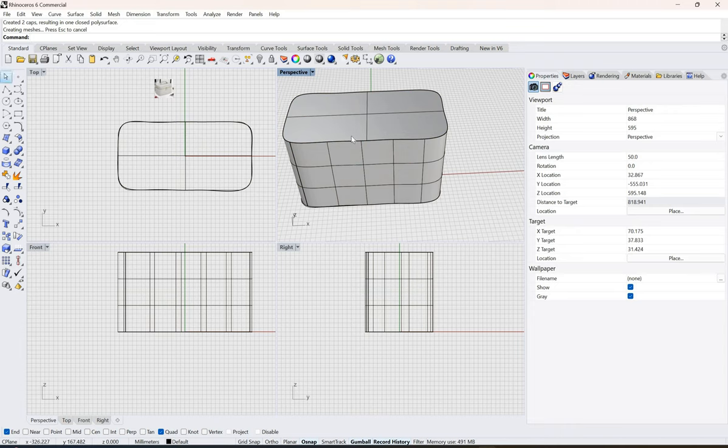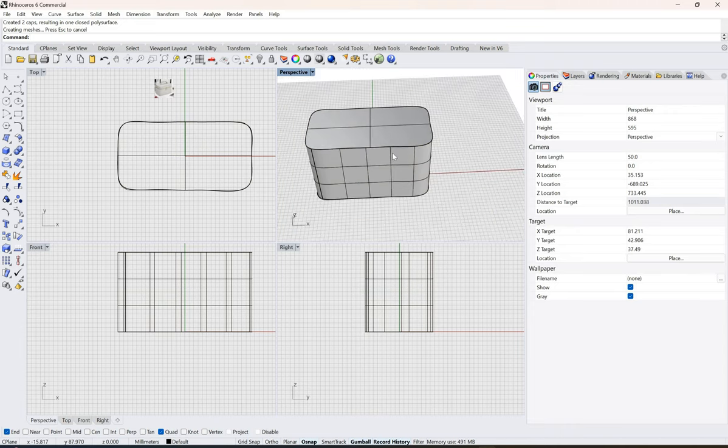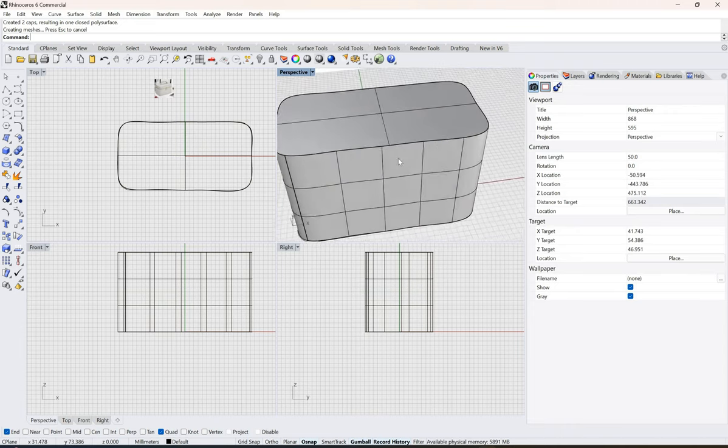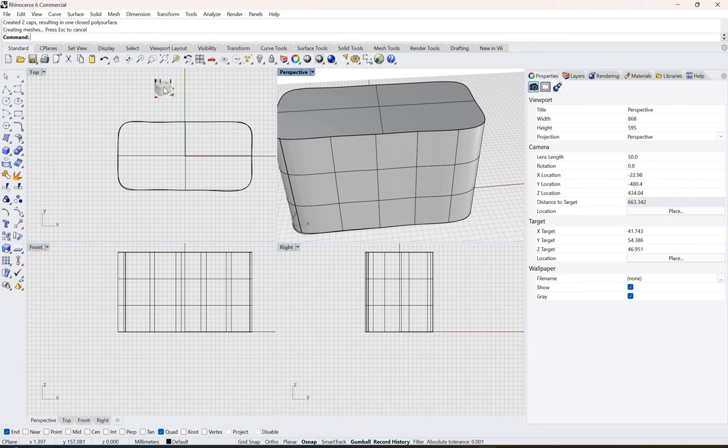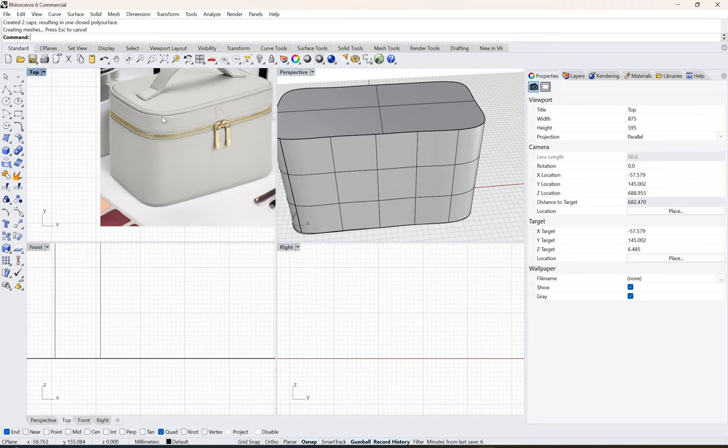The next thing I would like to do is duplicate the edges to get a piping on the side. If you actually see this vanity bag, this has a piping to it.